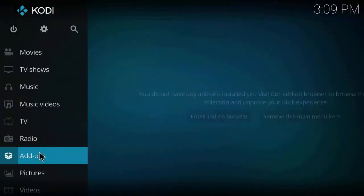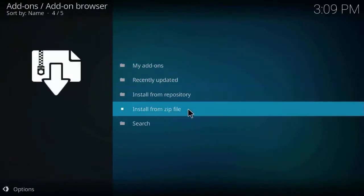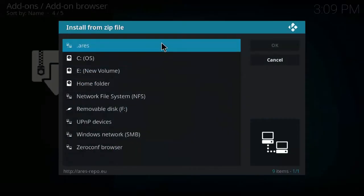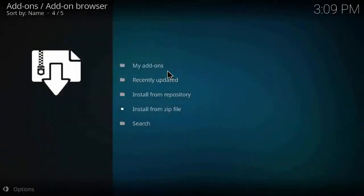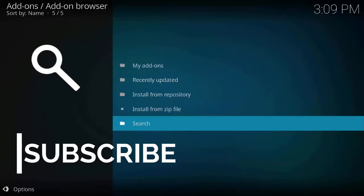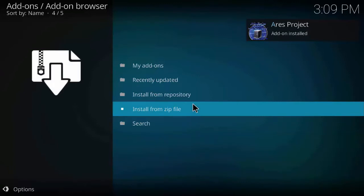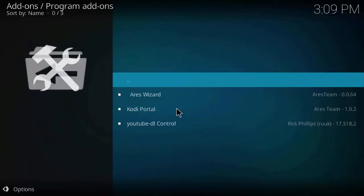Click on Add-ons, click on the box/tab icon, click Install from Zip File, click on the Aries folder, click on the zip file, and wait a few seconds for the Aries project to be installed. As you can see, the Aries project add-on is now installed.